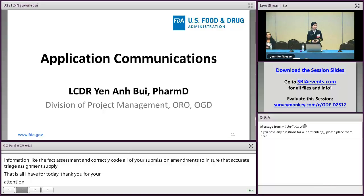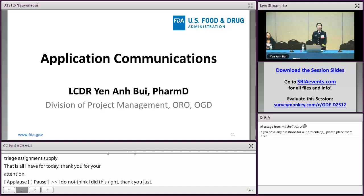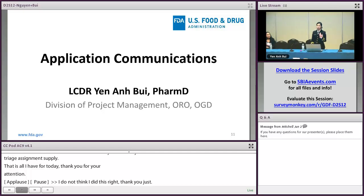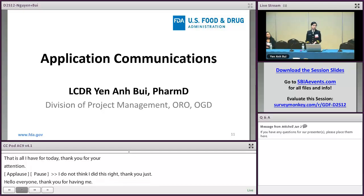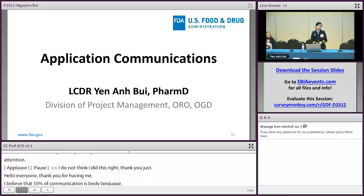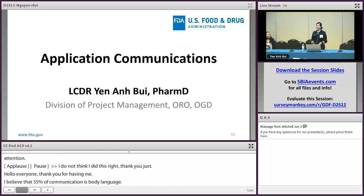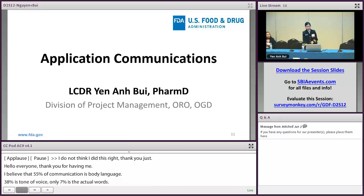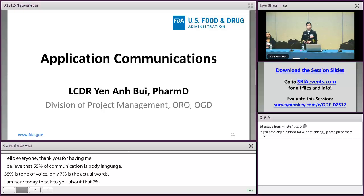The belief is that 55% of communication is body language, 38% is tone of voice, and only 7% is the actual words. Today's presentation focuses on that 7% — specifically about the application communication between industry and FDA, and how we can work together to communicate more effectively in a meaningful way.